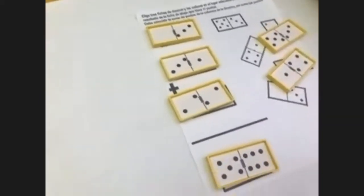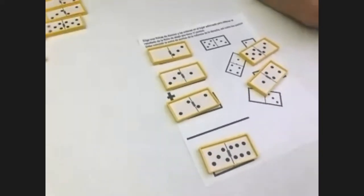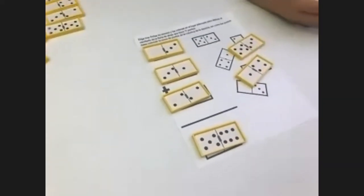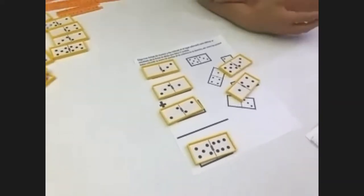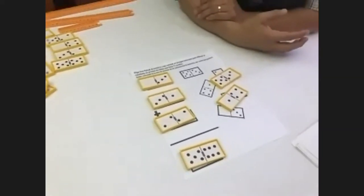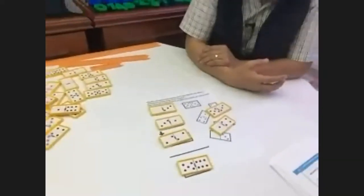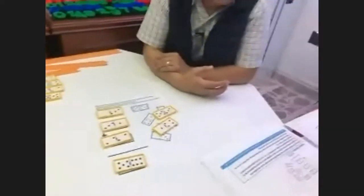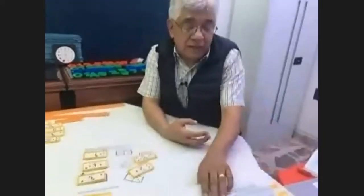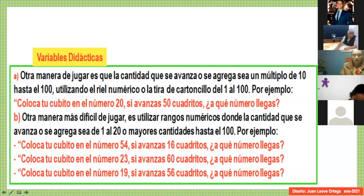Esta actividad viene de Ortega Ortiz, de la Universidad de Valladolid, España. De un libro que se llama Cálculo Mental, Primer Ciclo de Educación Primaria. Pasamos a la imagen 8.